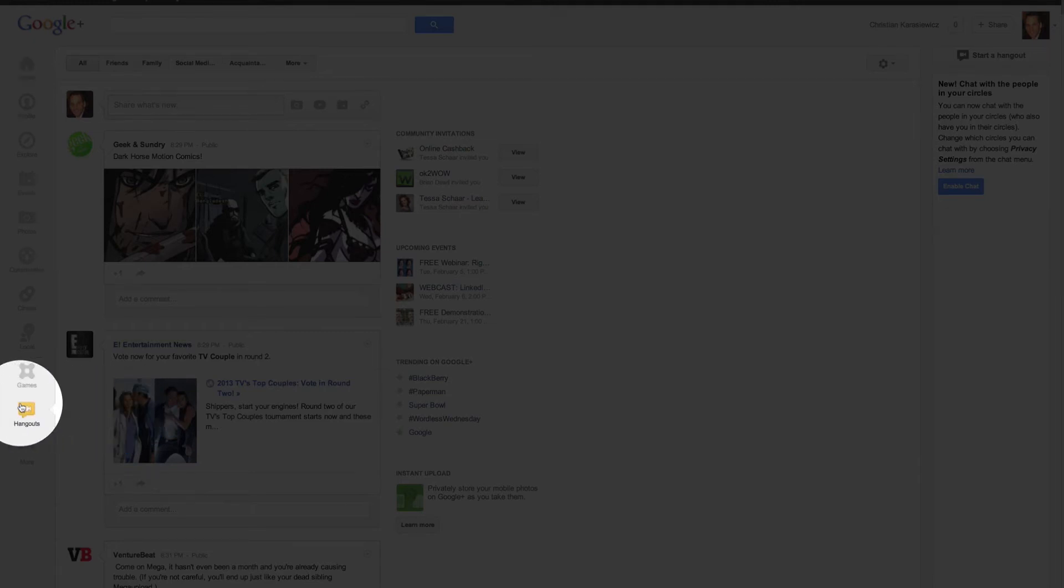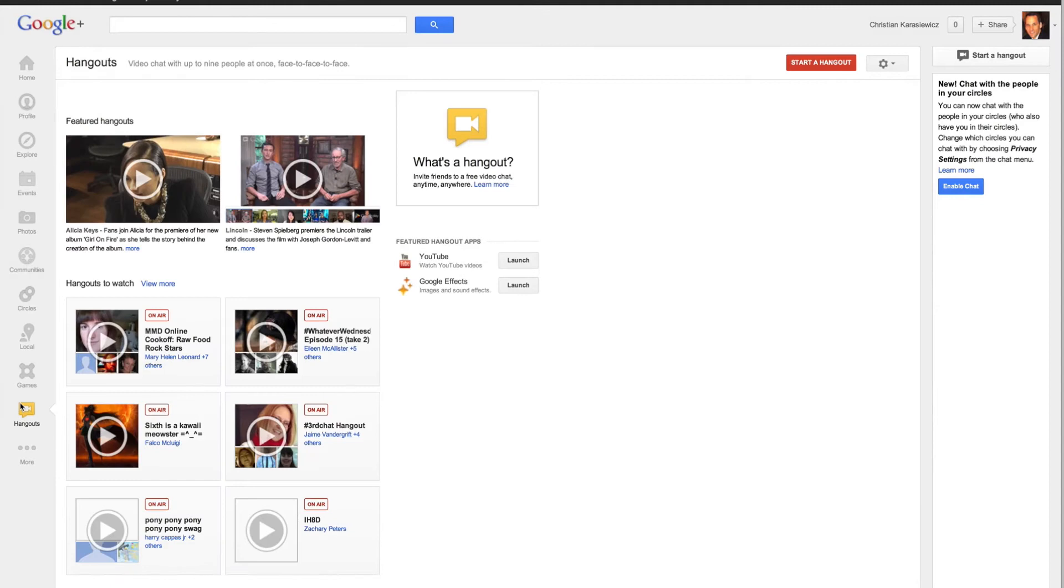At this point, you'll get the option to either join a Hangout or start your own. In this case, we're going to start our own Hangout.